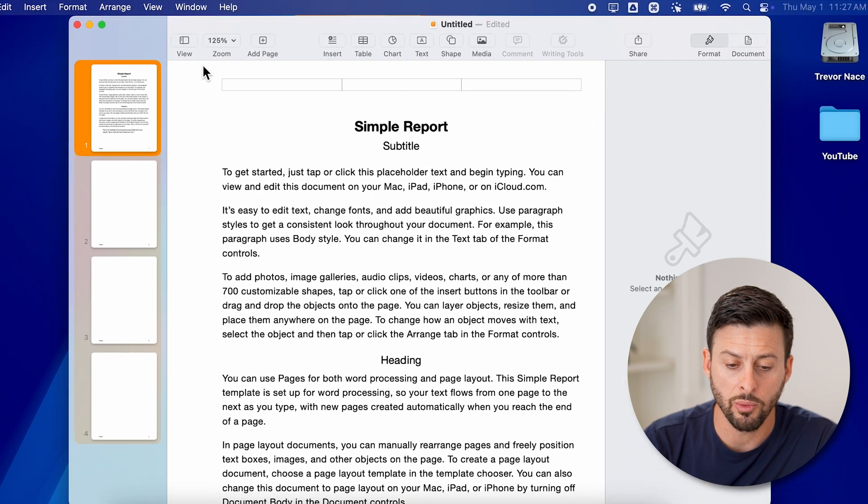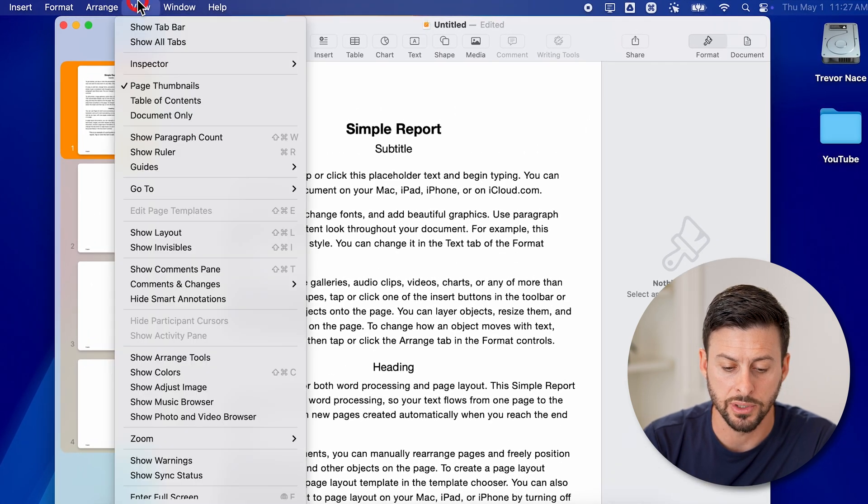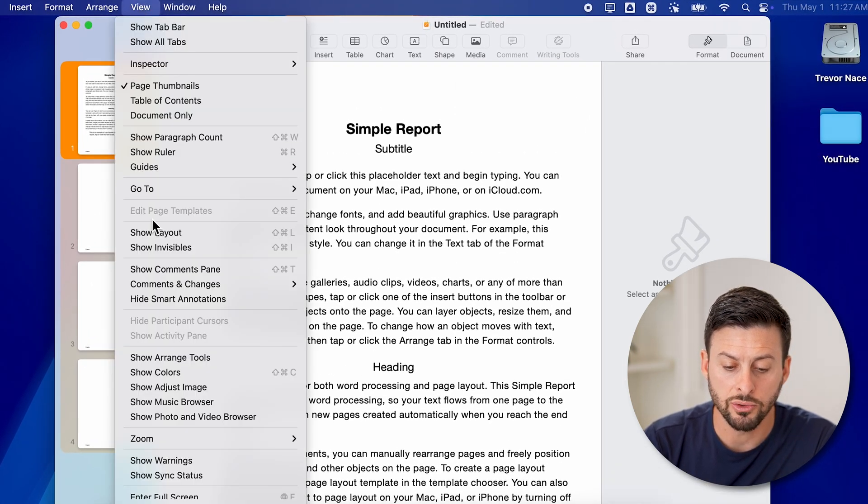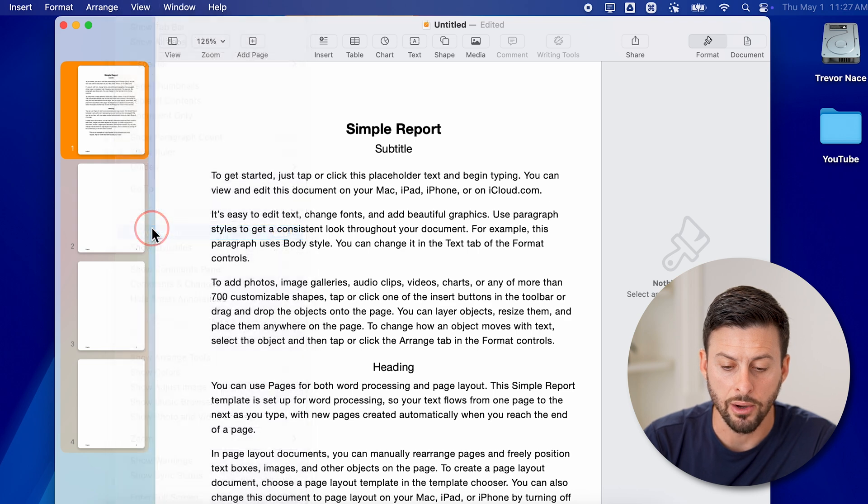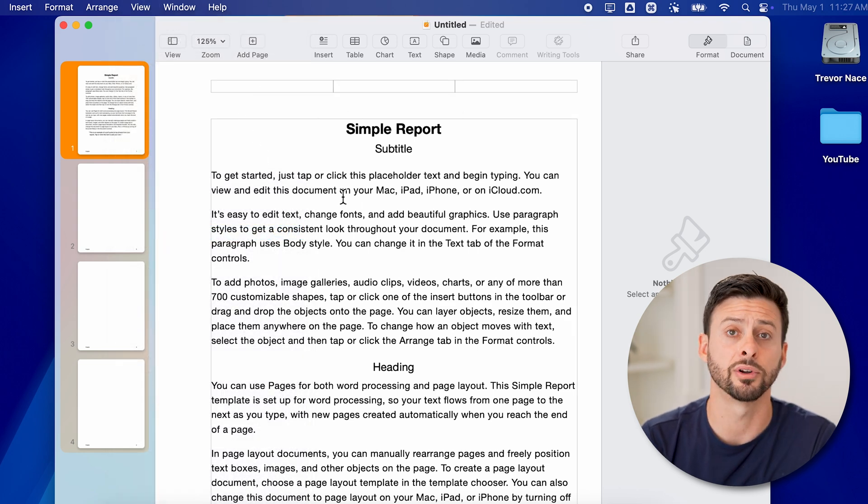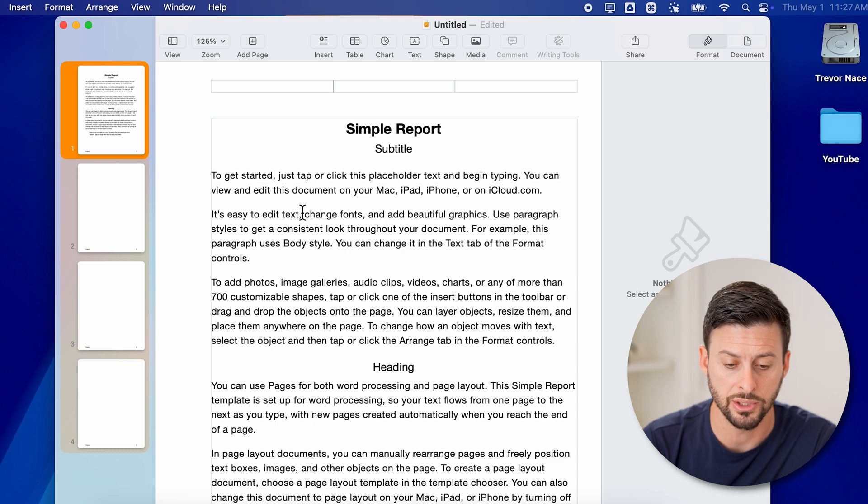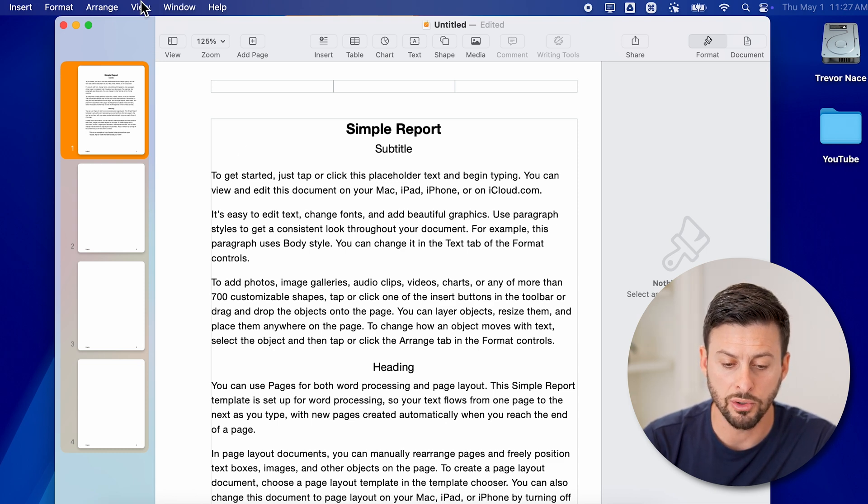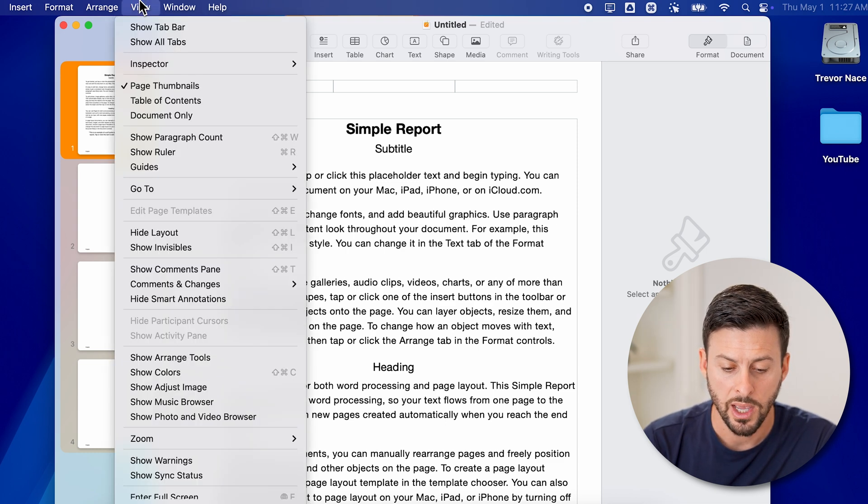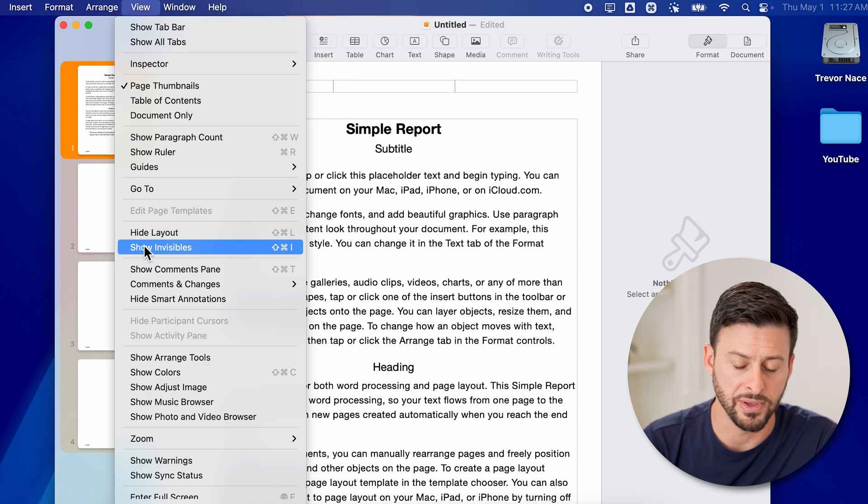To do that, we're going to go up and tap on View at the very top. And first, we're going to go to Show Layout. This will show the layout of headers and footers and main contents on the Pages app. But we're also going to go to View and we're going to go to Show Invisibles.